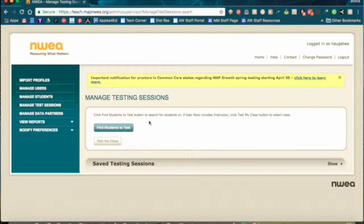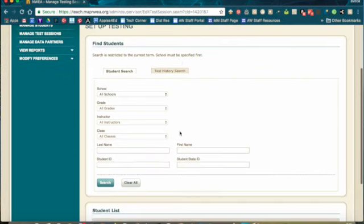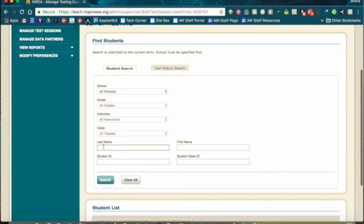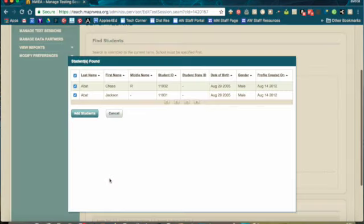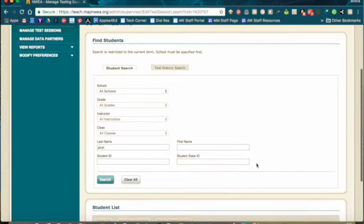This is one other way that you can search for students to test. If you click Find Students to Test, you can actually, if you have a very small list, say you're doing an accommodated group or something like that, you don't need to do any of the narrowing down by schools, grades, or any of that. You can just search by last name and click Search, choose the student you want to add to your session, and click Add Students.